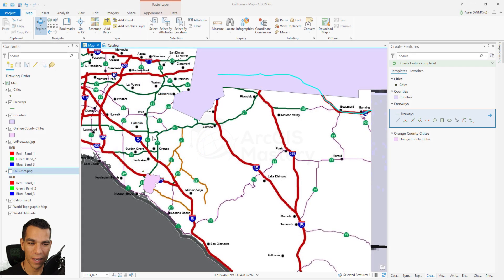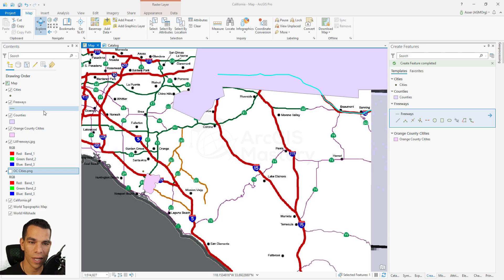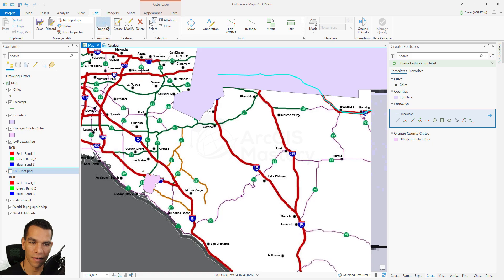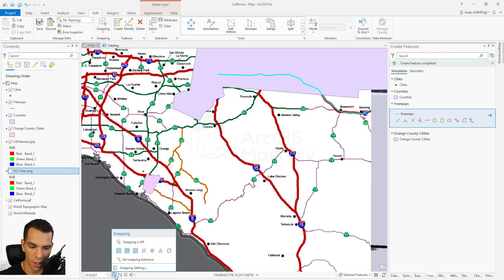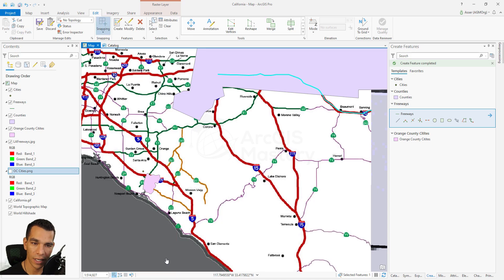We have our map here showing the lines, points, and polygons for each layer. Now let's see how we can enable snapping. When you are in the editing tab, you have the snapping option right here, and you also have it on the bottom right. If you click one time right here you will enable the snapping, and you can also enable or disable it from the top.